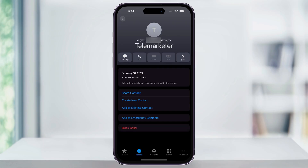And that's how you silence and block unknown and spam calls on your iPhone. Thanks for watching.